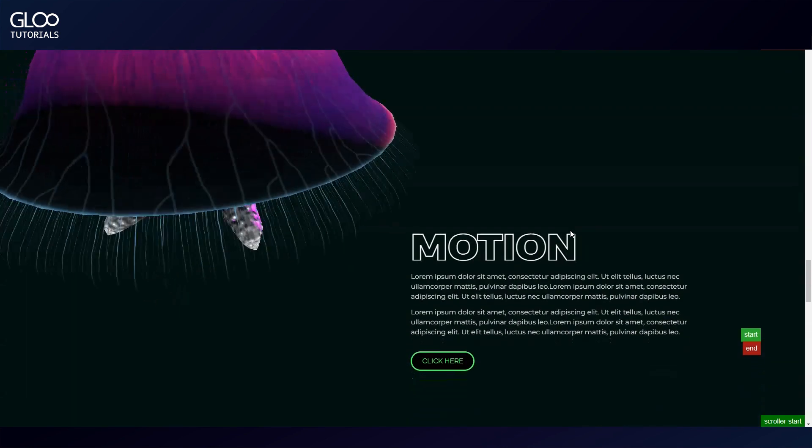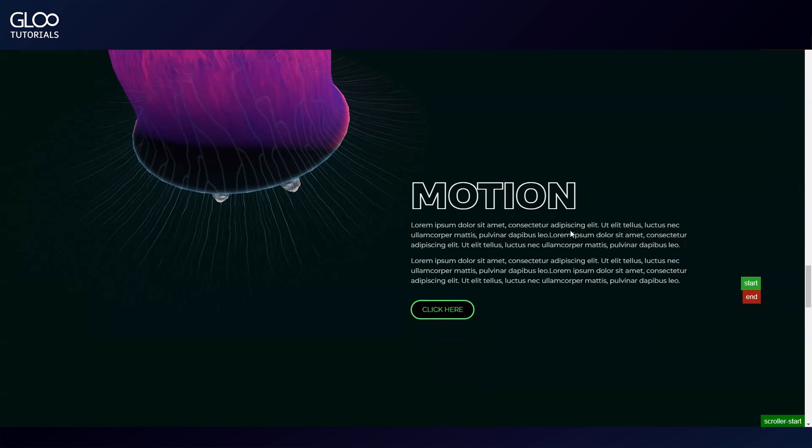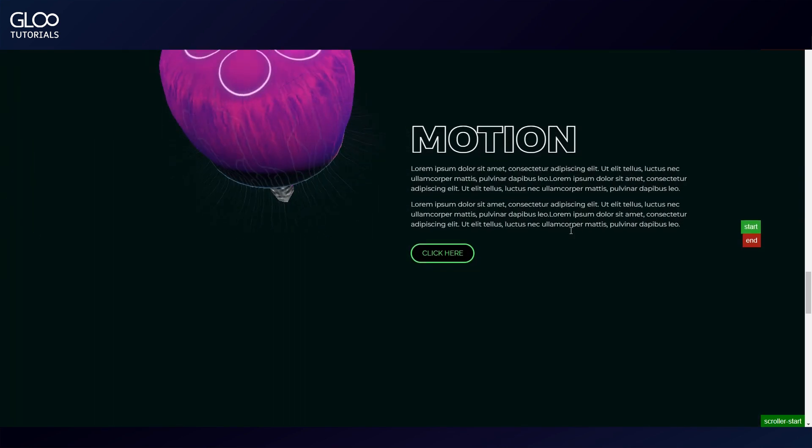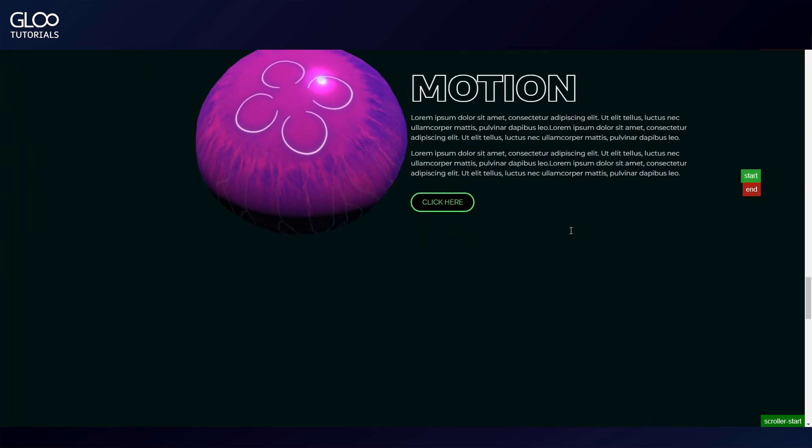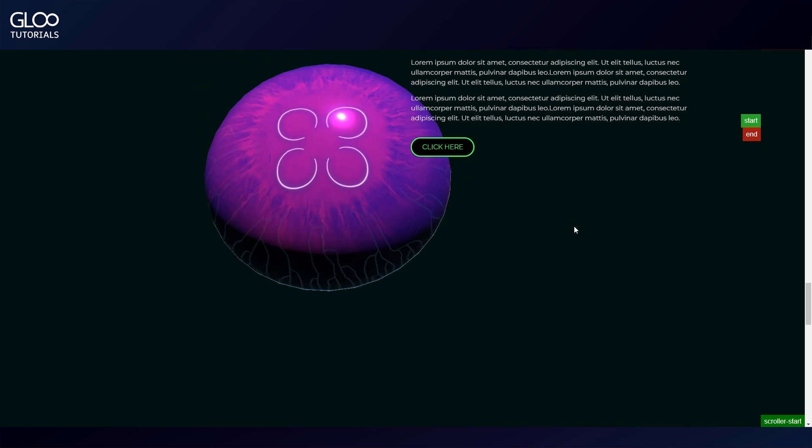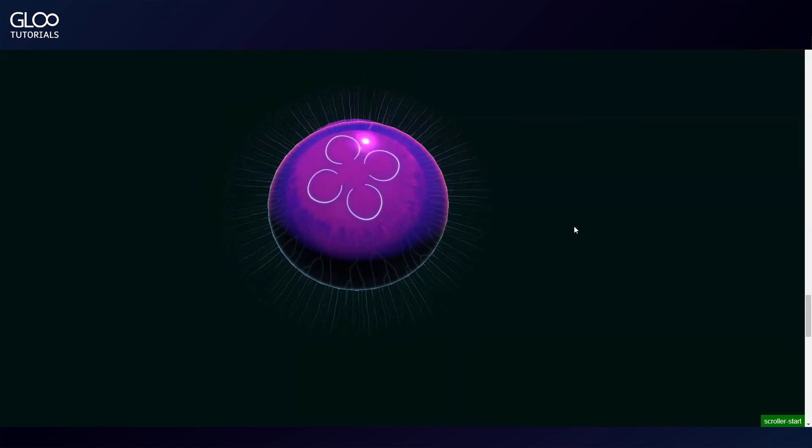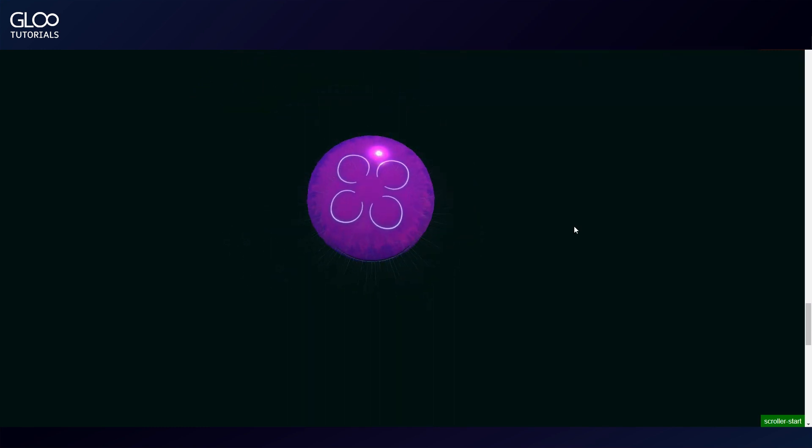This is the animation contained within the 3D file. We cannot directly edit this animation in Elementor of course, but we can control it. Let's see how we did just that.